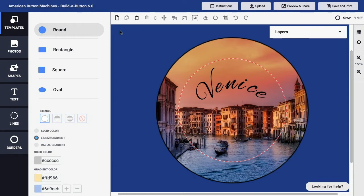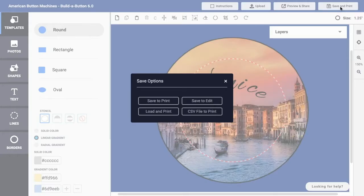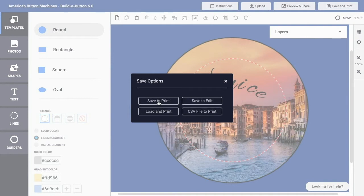So up at the top right of Build a Button, you'll find the Save and Print button. You can click that button to bring up the list of options for saving your button design. And in this case, we would want to save to print. In other words, we're saving the button design in a printable form. So I'll click the Save to Print button.